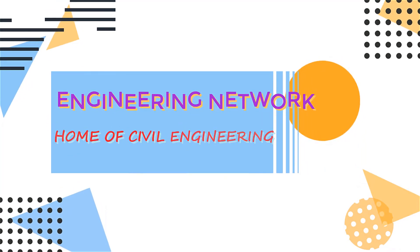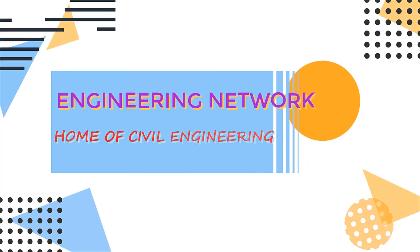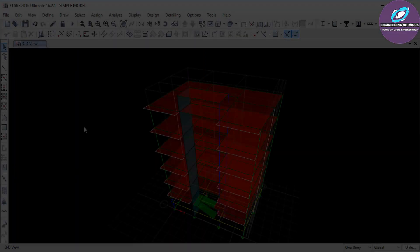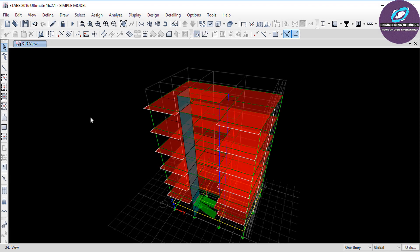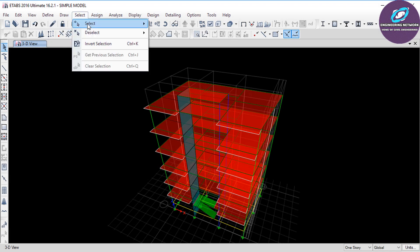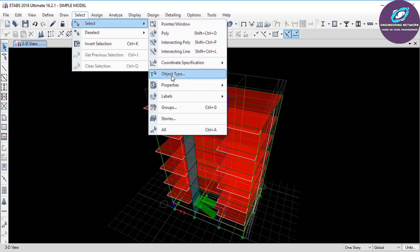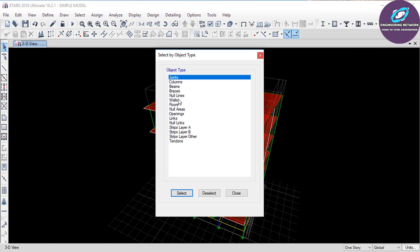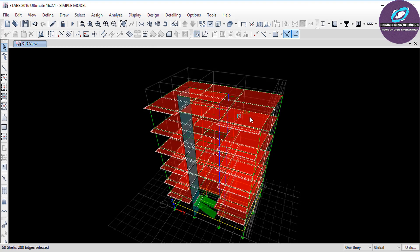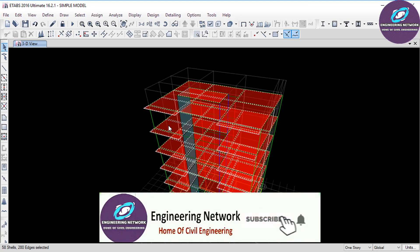Let's start with assigning the live loads to the model. Click on Select, then again Select, and look for the Object Type option and click on it. In this window, select Floors and then click Select. As you can see, all the floors in the model have been selected. However, the live load will not act on the roof and on the staircase room roof.